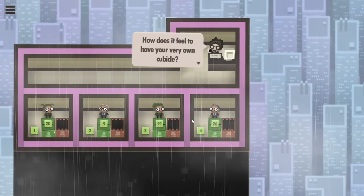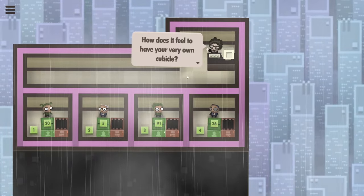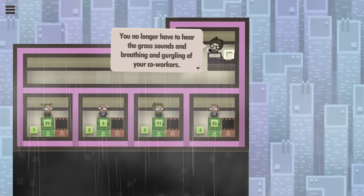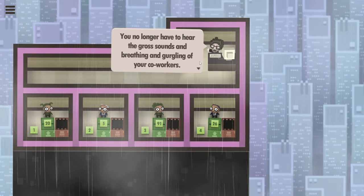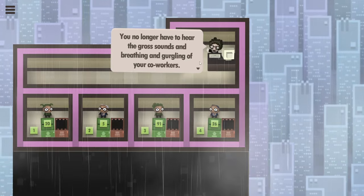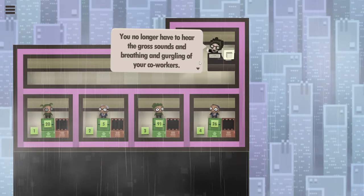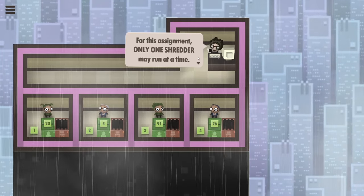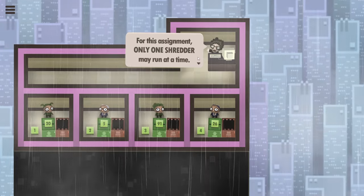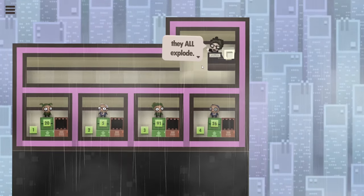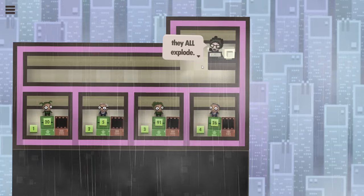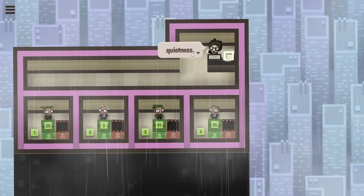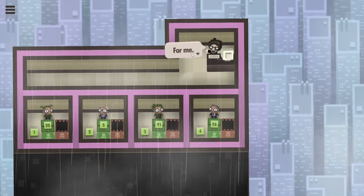Our little workers have finally got their own cubicles, which means they no longer hear the breathing and grogling of the other co-workers. And we need to remain quiet so only one shredder may run at a time. And if more than one shredder runs at a time, they all explode.